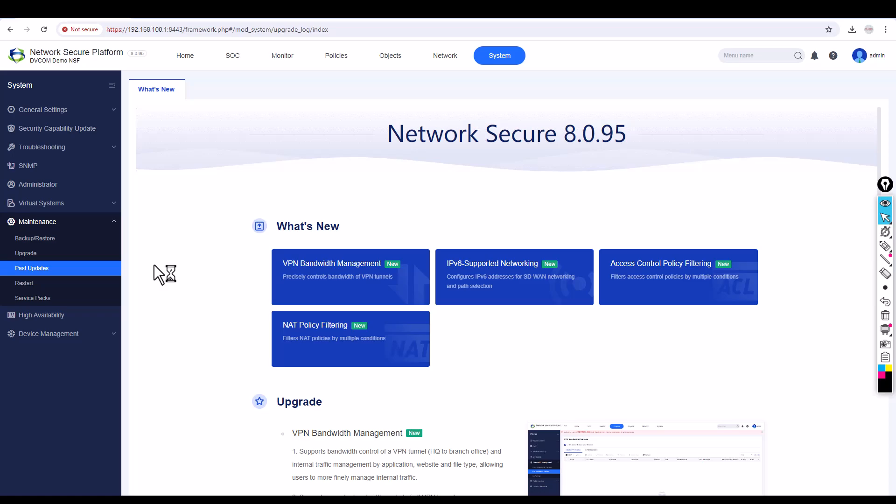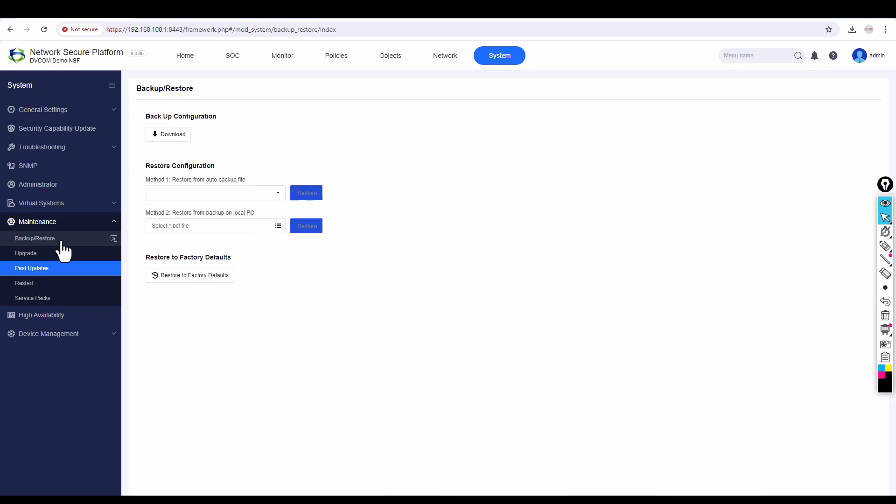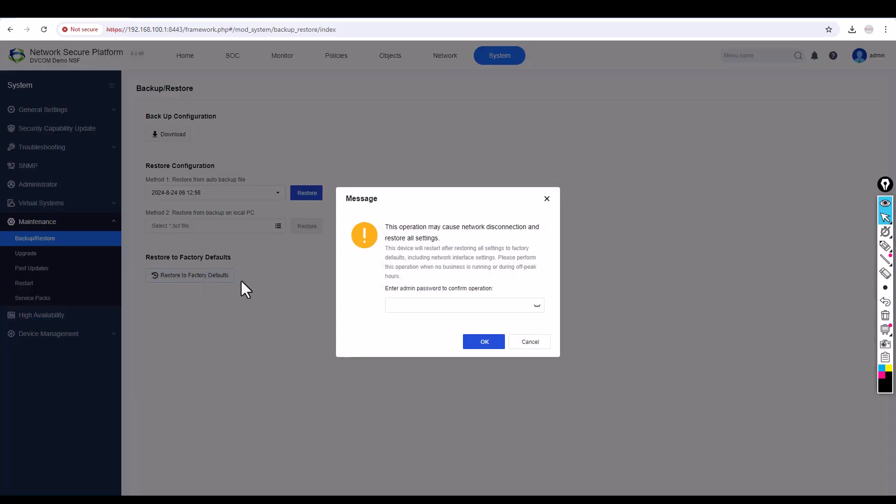Click on Restore to Factory Defaults, then enter the password, and click OK.